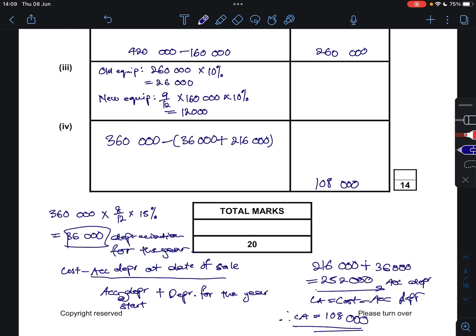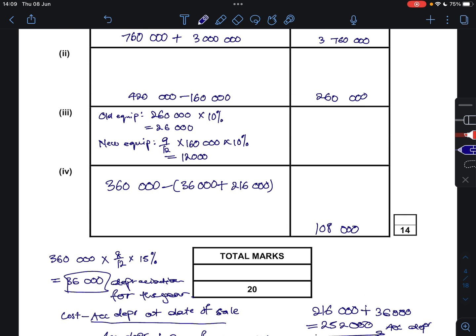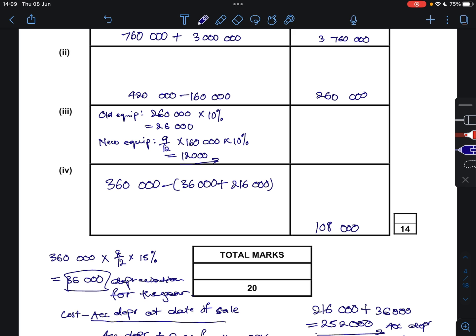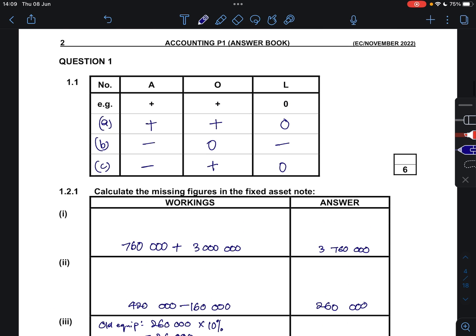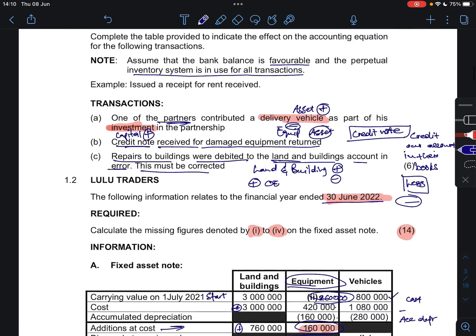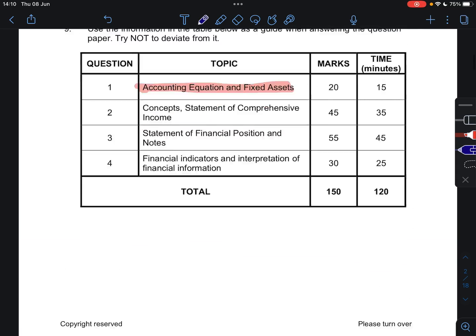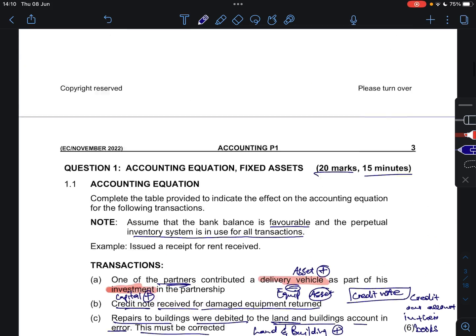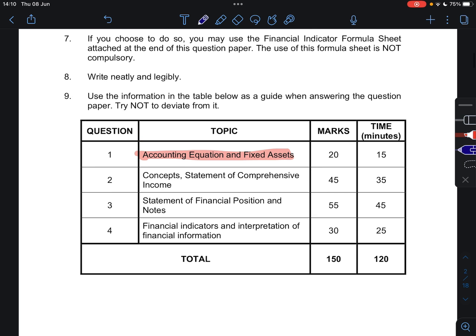And that's how we go about for question 1, which talks about your fixed asset note and your accounting equation. Thank you so much for joining me today. Don't forget to subscribe, like, and drop a comment about anything you would like to be helped with regarding accounting. From me, it's goodbye — see you in the next video.